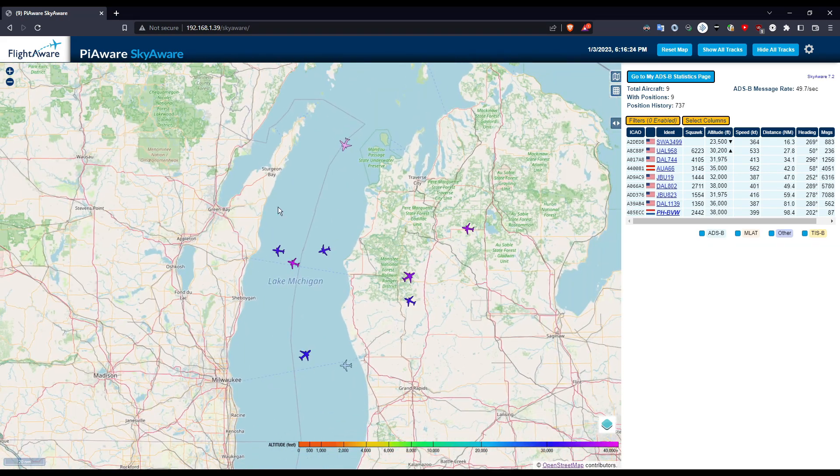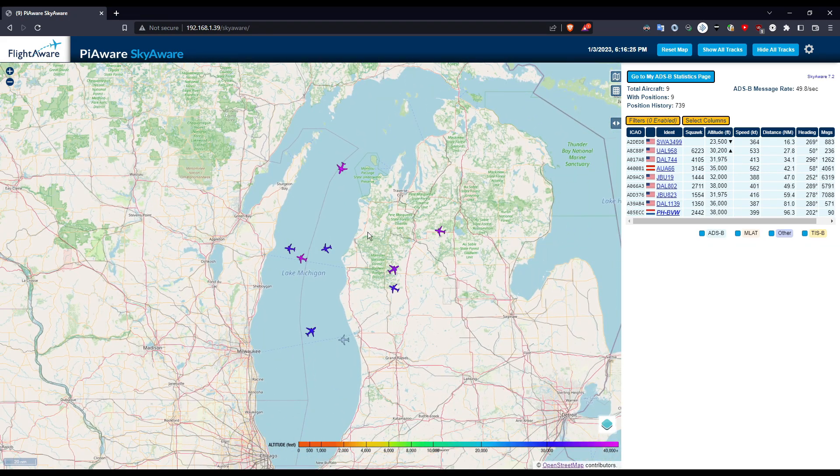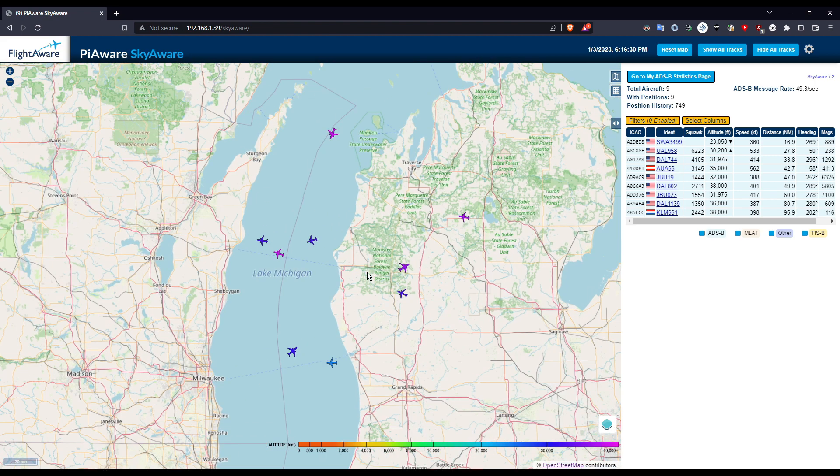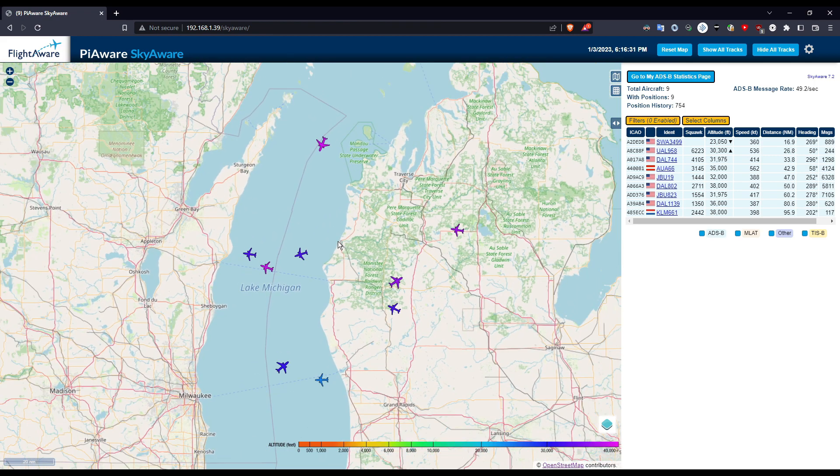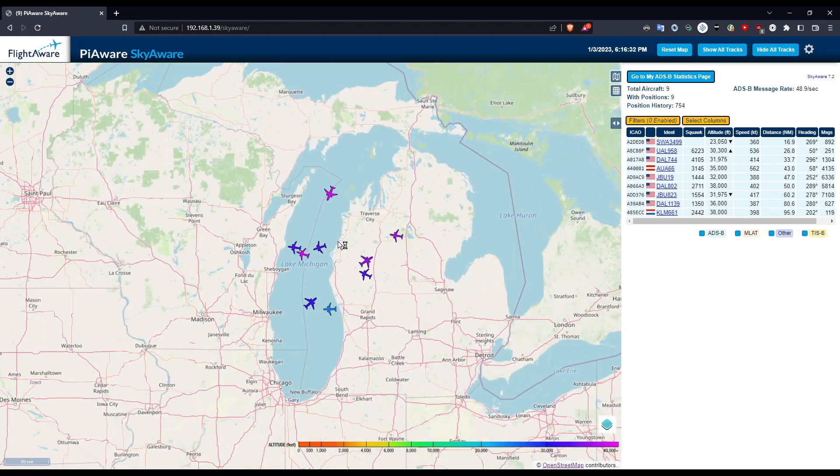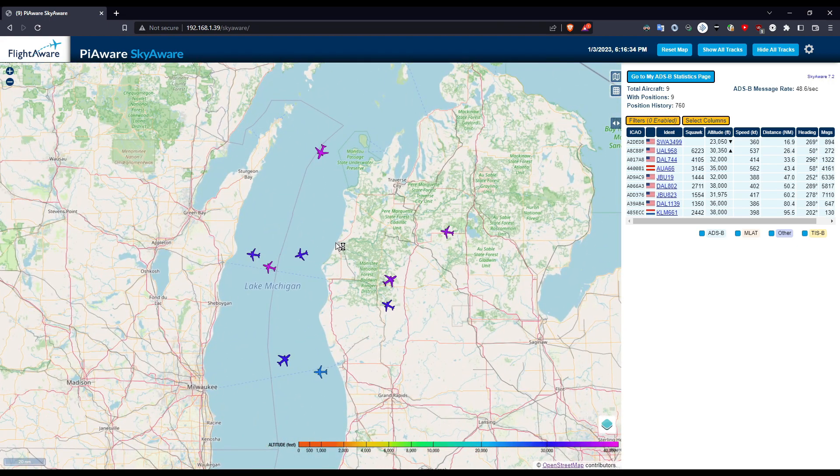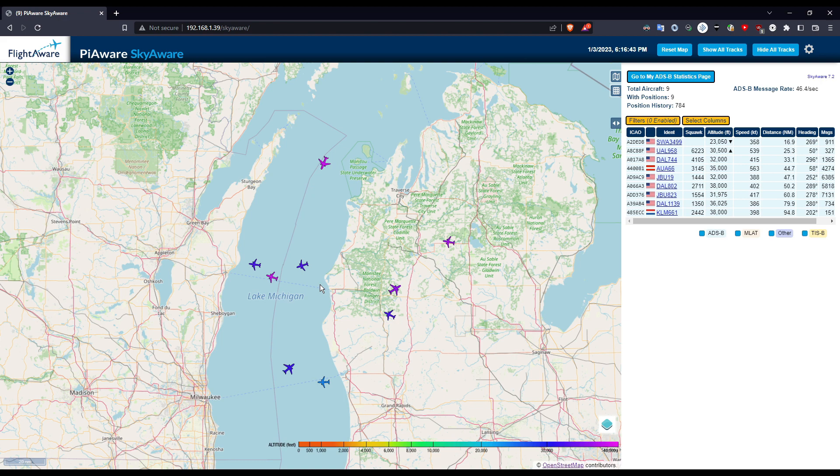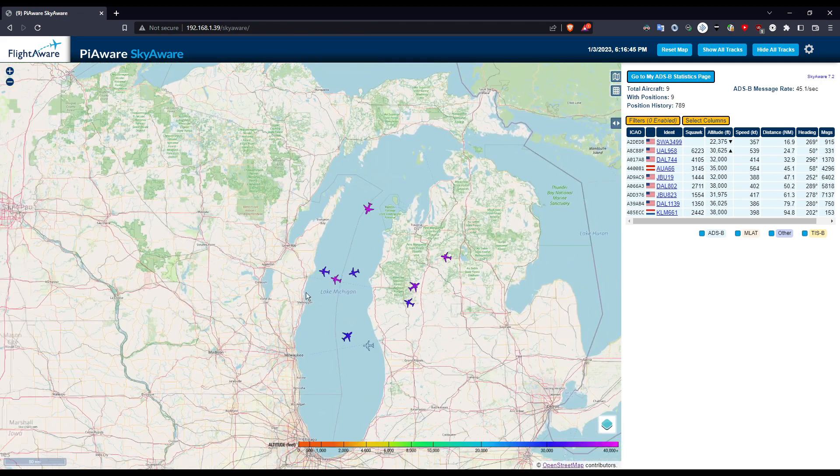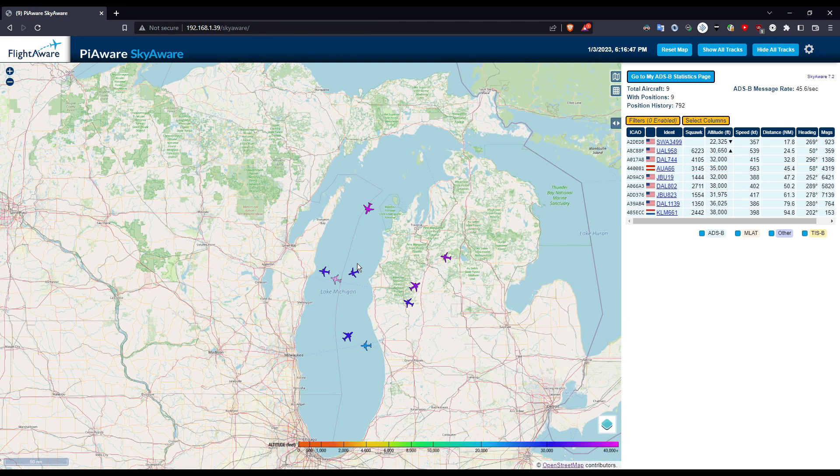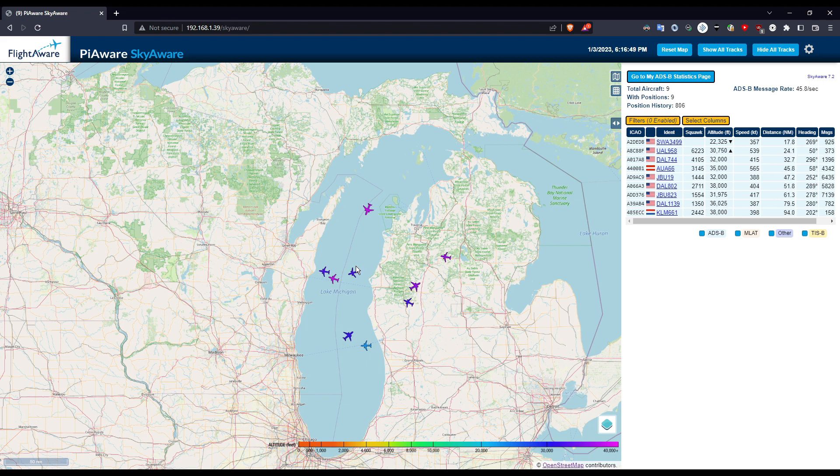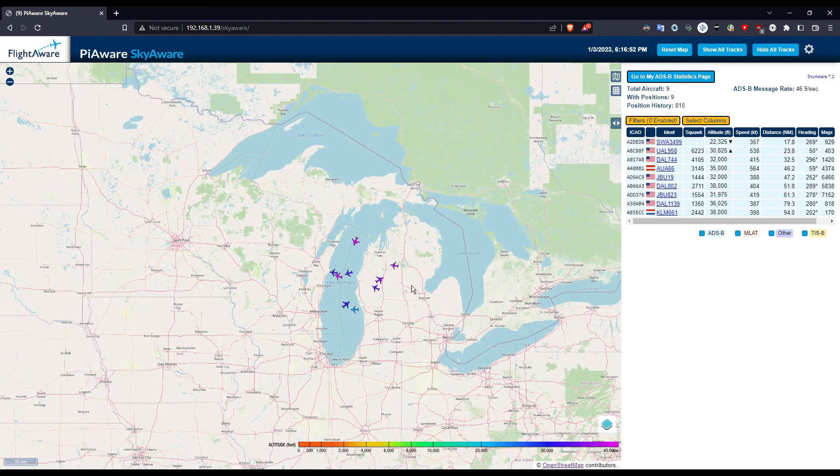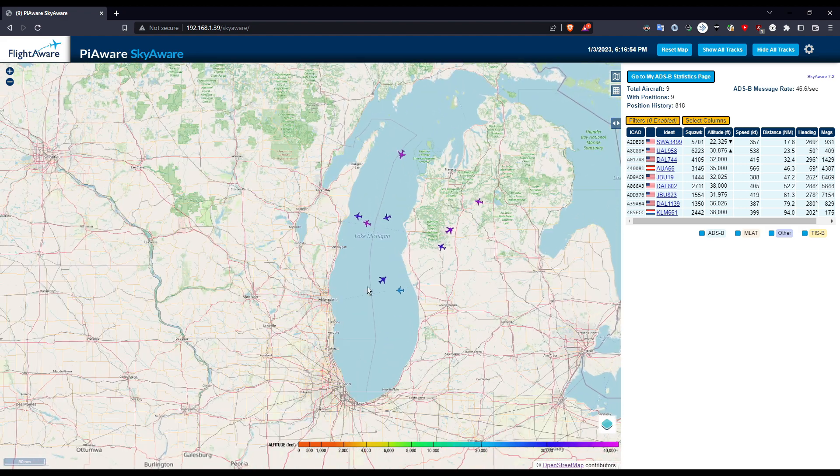Now you can see I got quite a few planes on here. I'm using the default dongle that comes with the package on Amazon. And this is only like $25 in total for the USB dongle and the antenna. Now you can see quite a few planes are picked up. This is actually just sitting in my window right now.